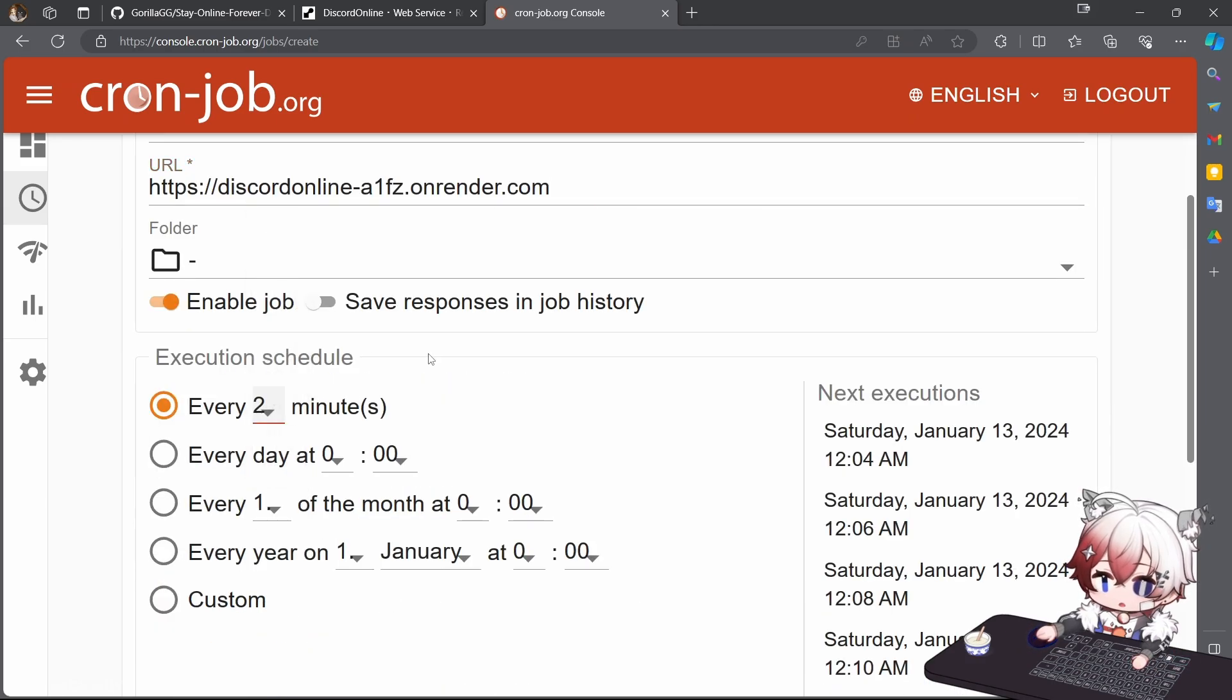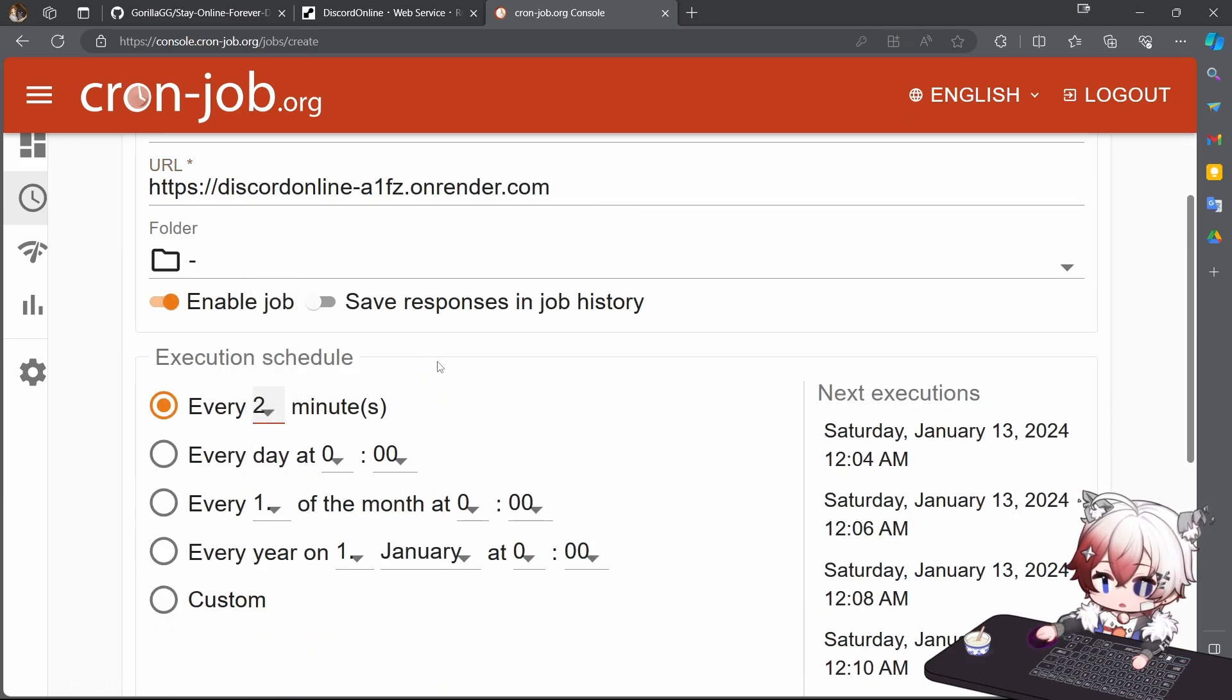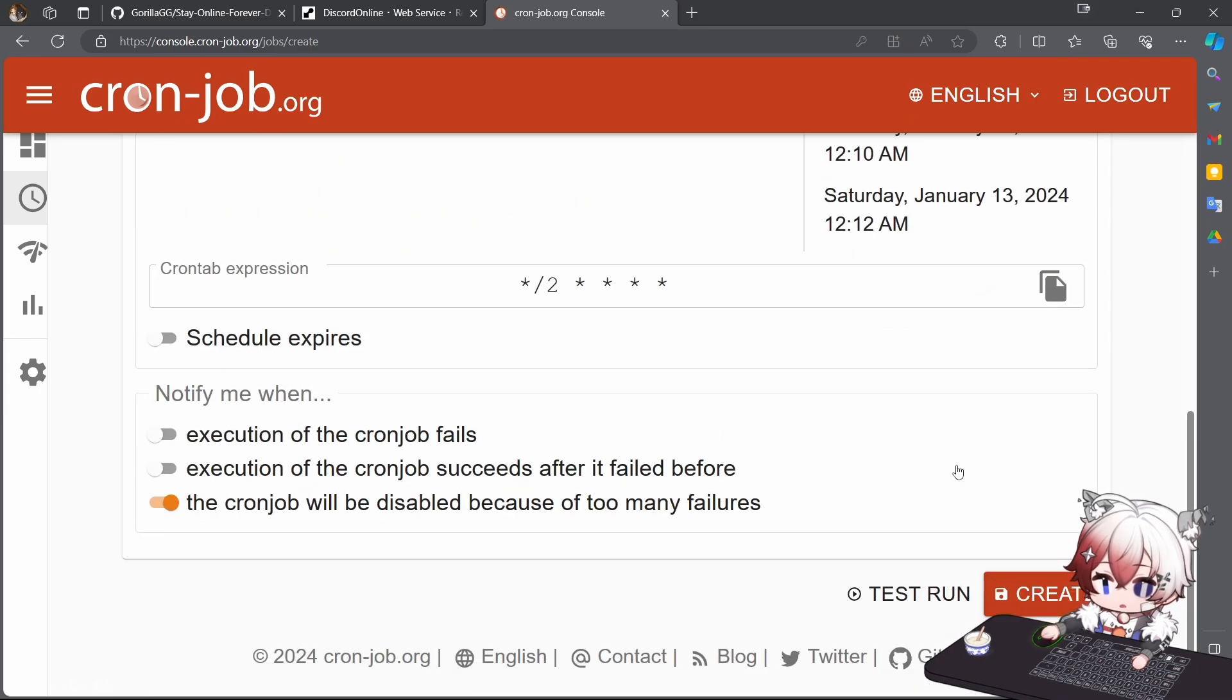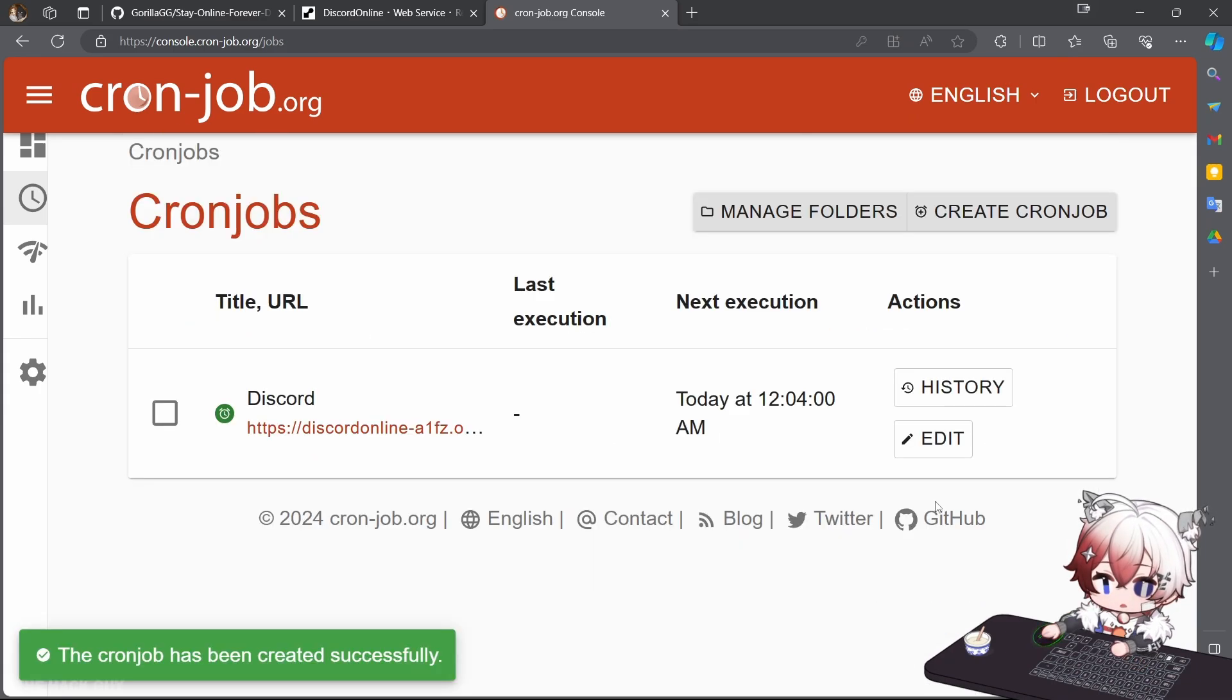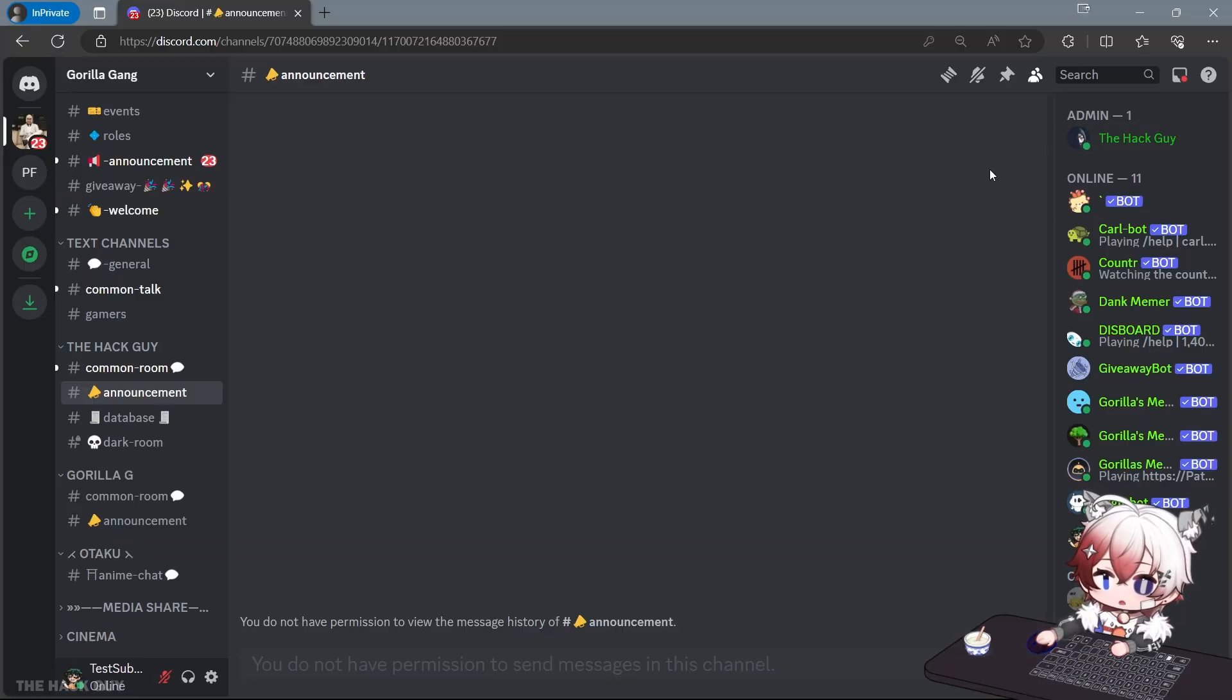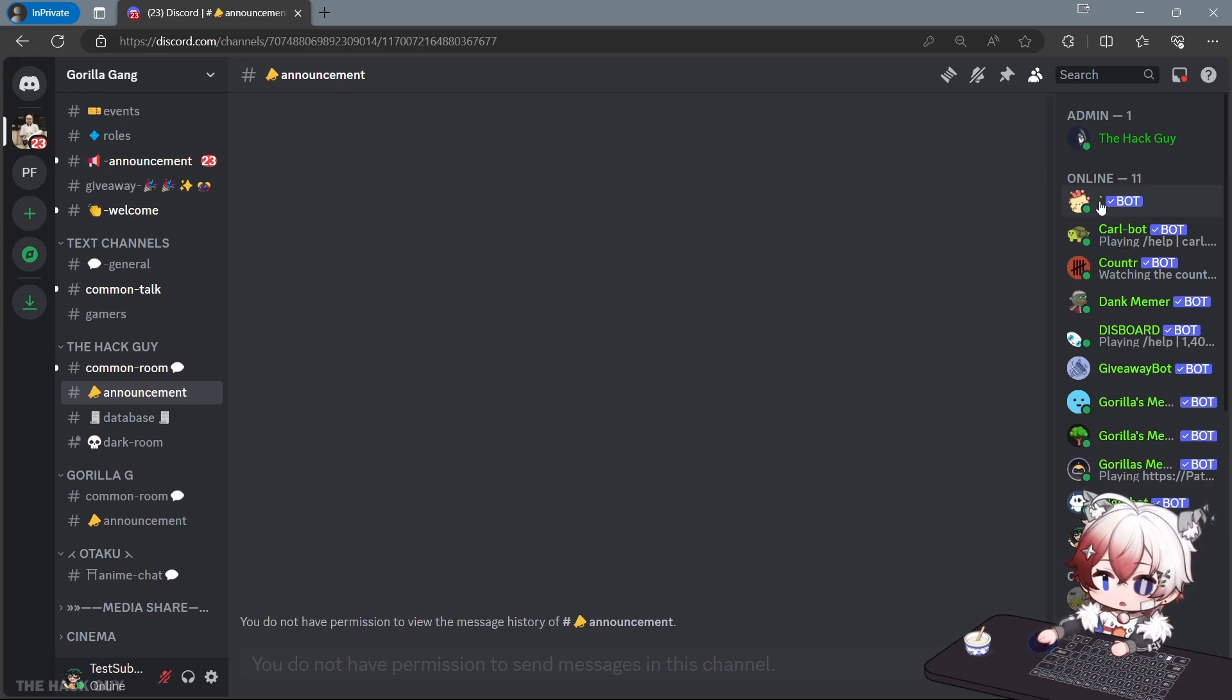Set the execution time to two minutes, scroll down and create. And that's it, as you can see I am online 24/7 forever. If you have any problems you can comment down and thank you for watching. See you guys in the next video.